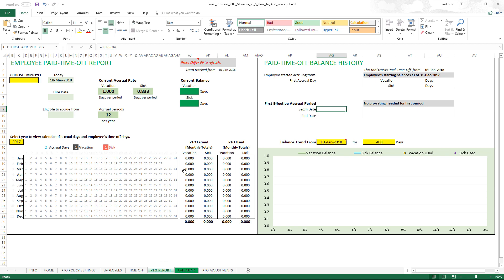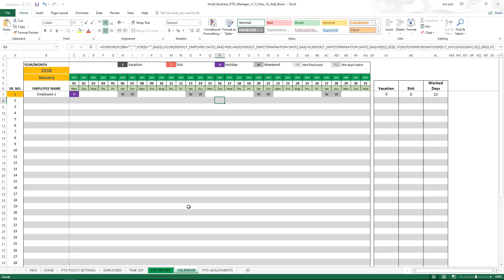The calendar sheet will show all the employees and their availability for a month and you can change the month here - a lot of interactivity built into this template.